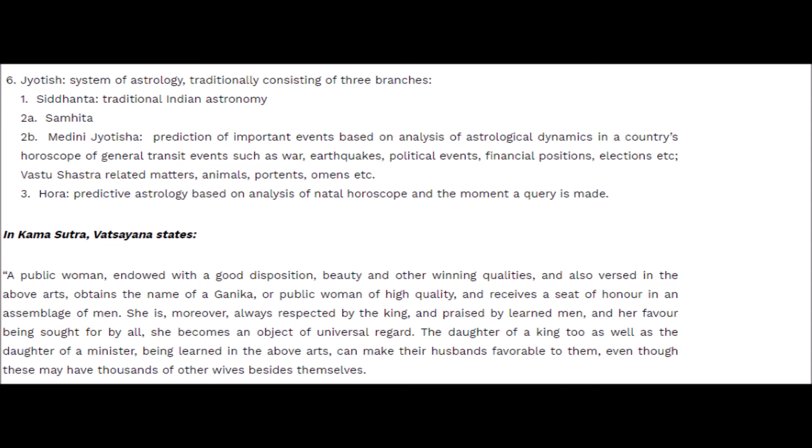The second category is Medini Jyotisha. Kashmir was headquarters for Kashmiri Pandits who developed this knowledge, and those scriptures still exist at Pari Mahal. Under Medini Jyotisha, there is prediction of important events based on astrological dynamics in a country's horoscope - events like war, earthquakes, and natural disasters. Also included is Vastu Shastra, relating to building structure, how an entrance should be made, where cooking should be done.